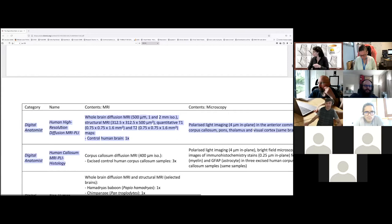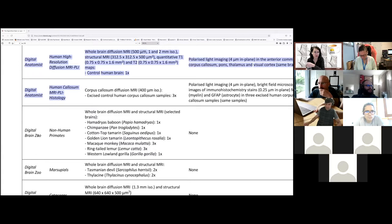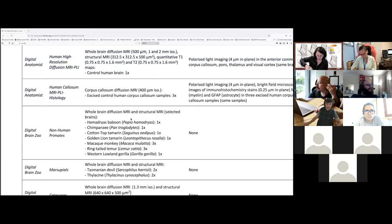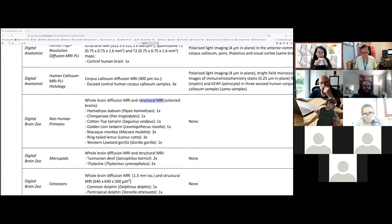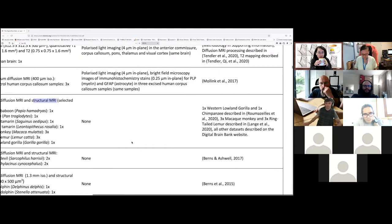You have a second part which is called the Digital Brain Zoo where you can actually explore the brain with diffusion weighting imaging at high resolution of different species. You have diffusion MRI and also structural MRI of different primates.